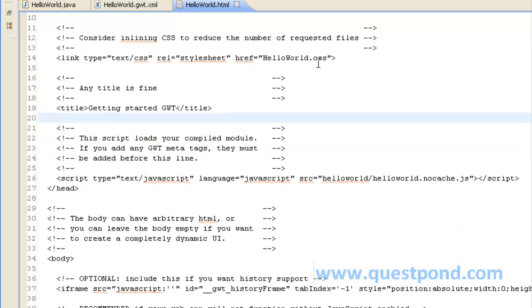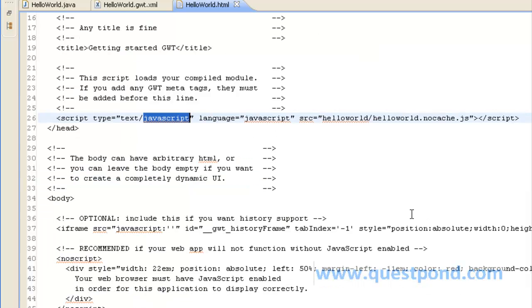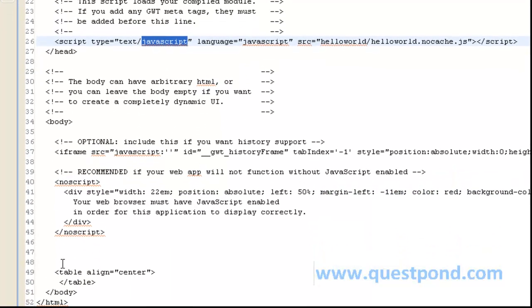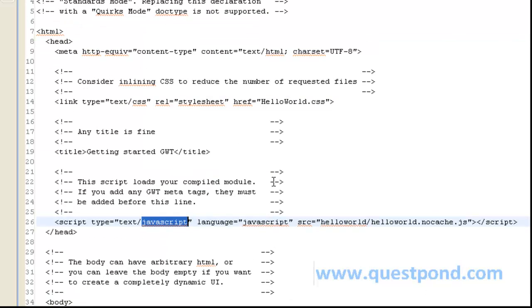We also have iframe and noscript which will be displayed whenever javascript is not enabled. We also have created a table. The label and the button which we created will be added within this HTML.